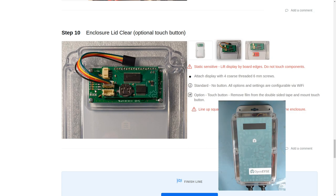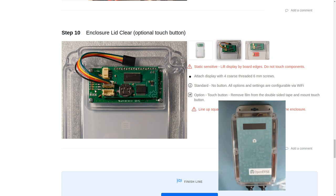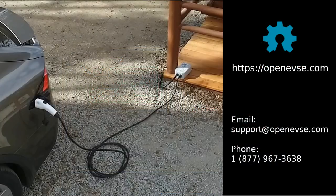And we're done. We're ready to plug this station in, test it out, and set up the Wi-Fi. Thanks for watching.